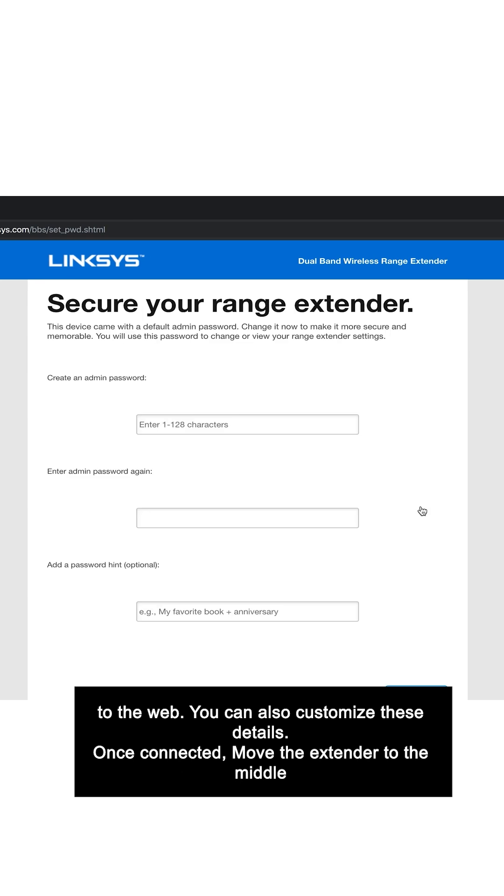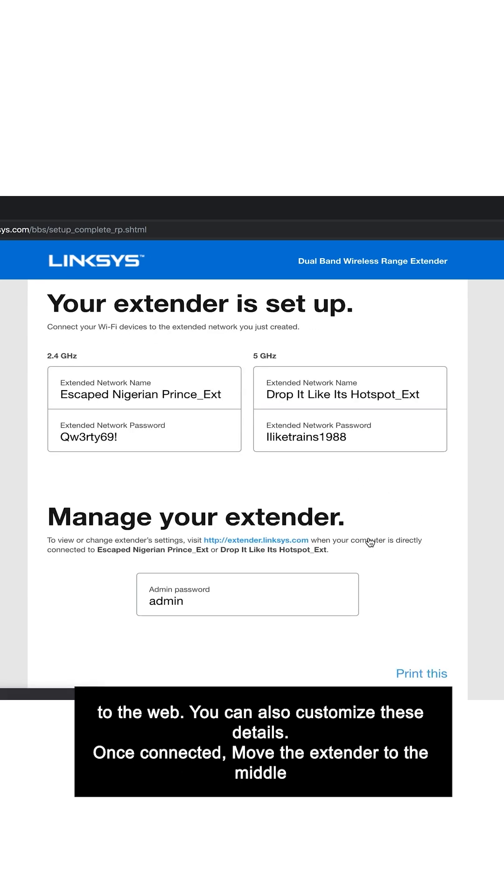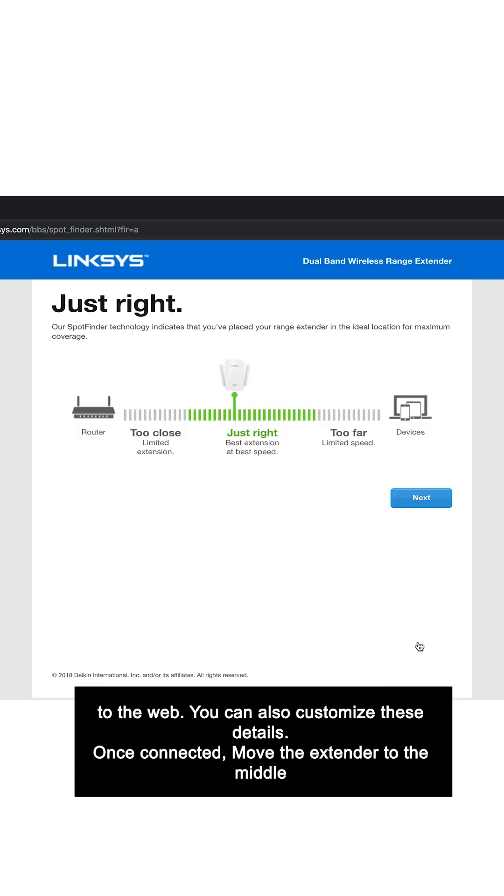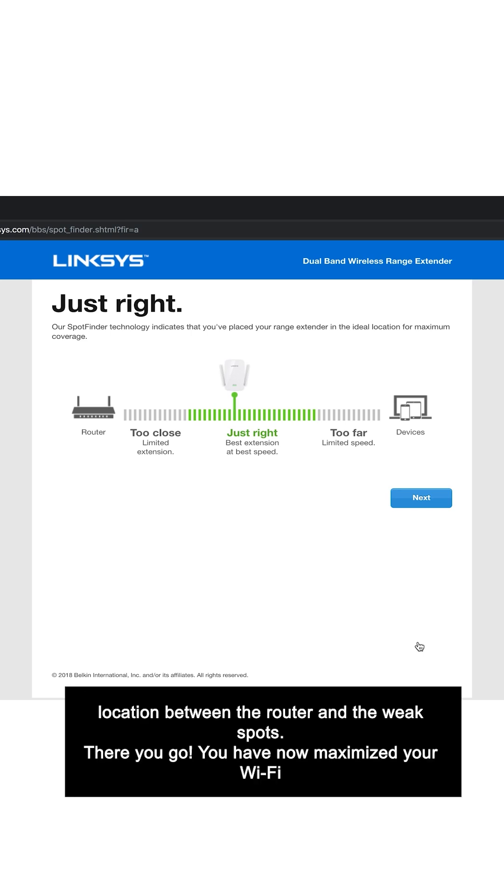You can also customize these details. Once connected, move the extender to the middle location between the router and the weak spots.